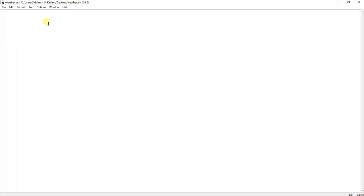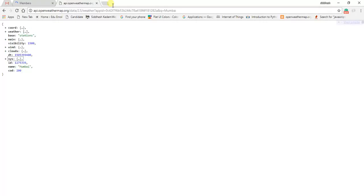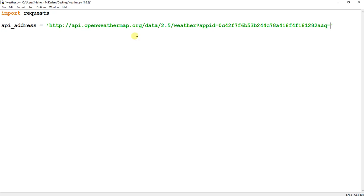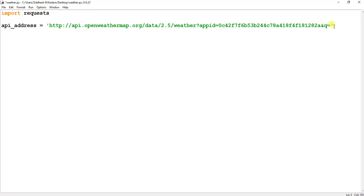In my Python IDE, let's begin. First, I'm importing the requests module. Then I'll create a variable for the base URL and pass the API URL up to the point where we embed parameters. You can see I'm passing the app ID with the authentication key — that will be unique for your account — and appending '%q' to concatenate the city the user provides. I'm creating another variable named 'city' and taking input from the user, asking for the city name.